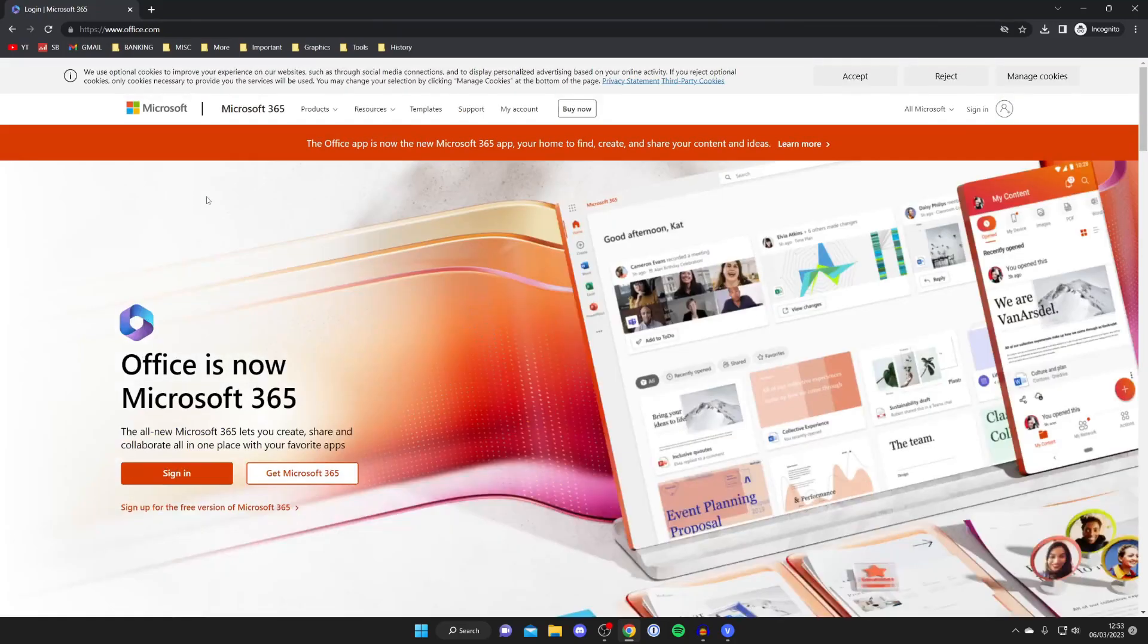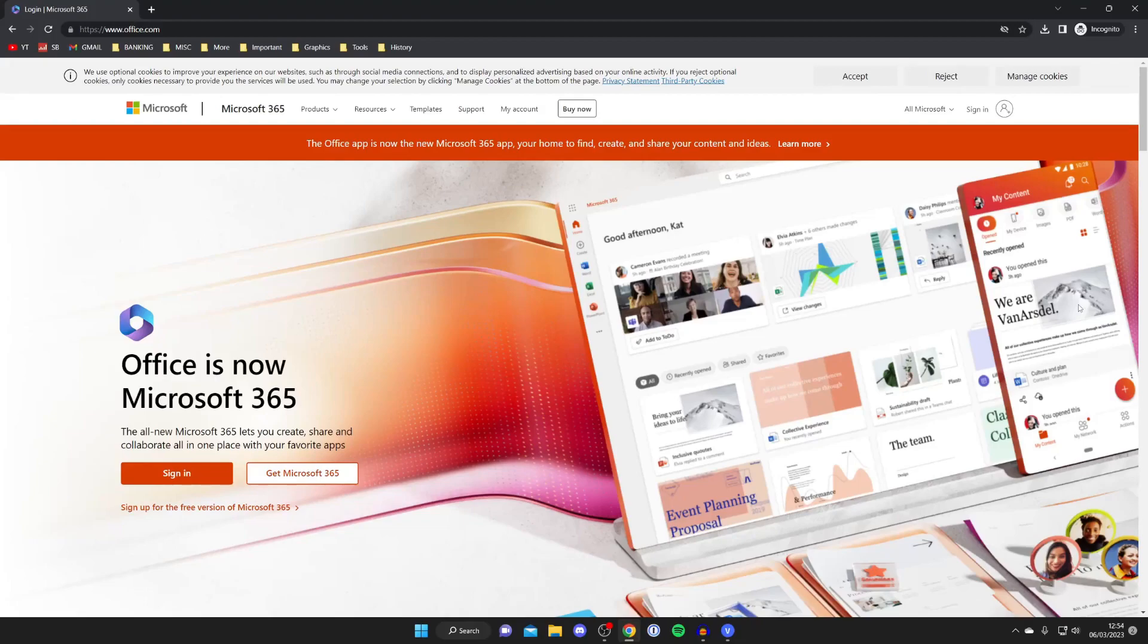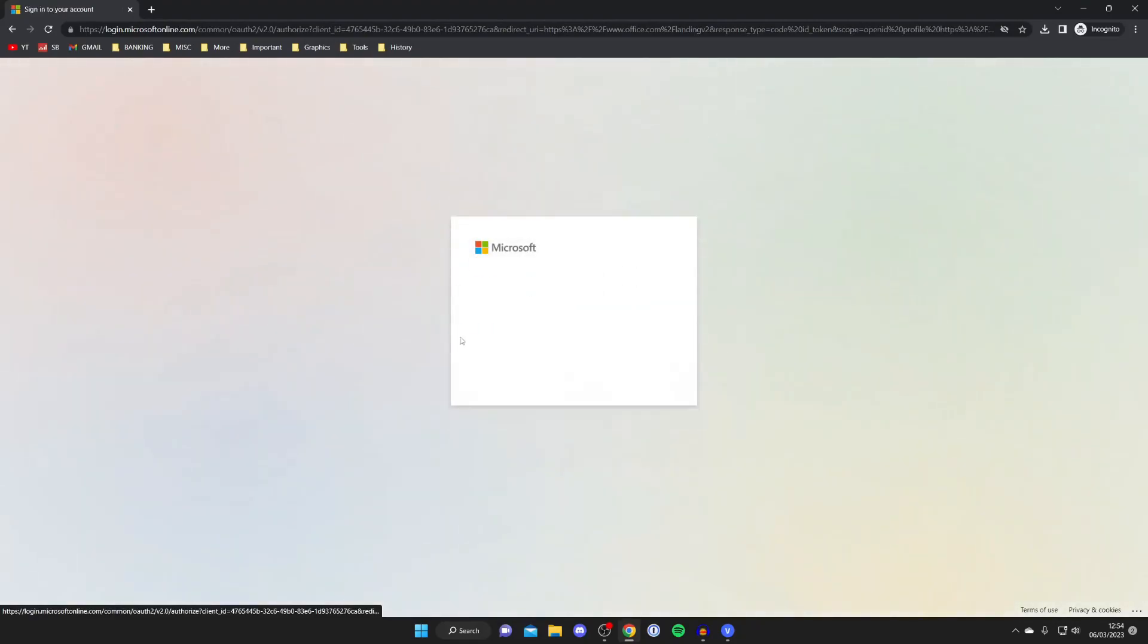The next thing I recommend doing is signing in or creating a Microsoft account if you don't already have one. As you can see there is a get Microsoft 365 button there but I like to get an account ready first. So go and tap on sign in even if you don't have an account, or if you do that's fine as well.